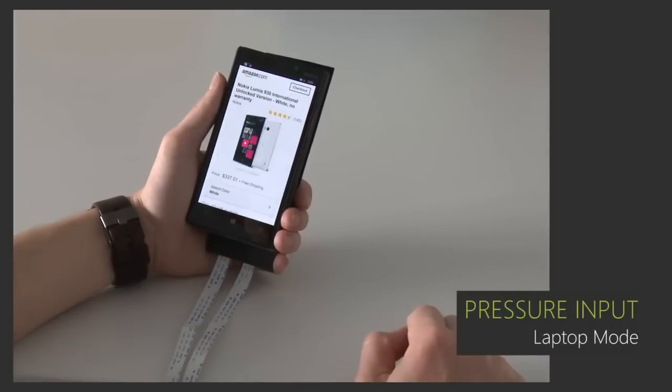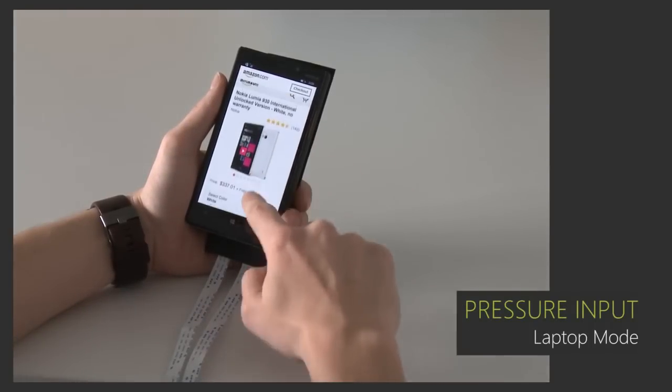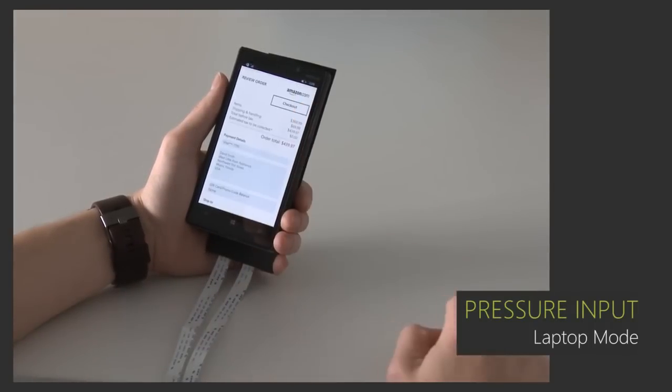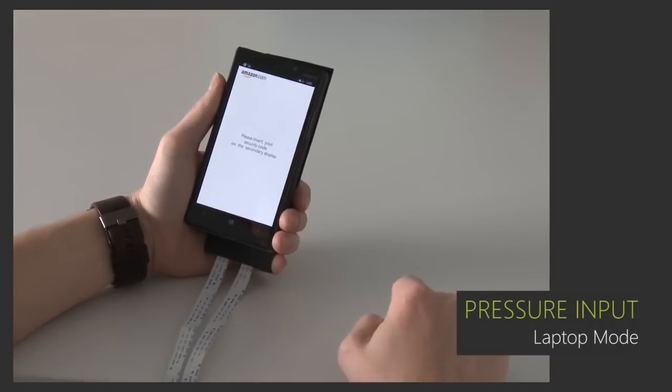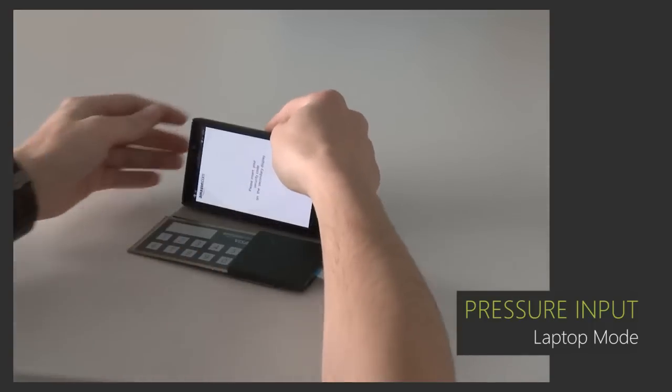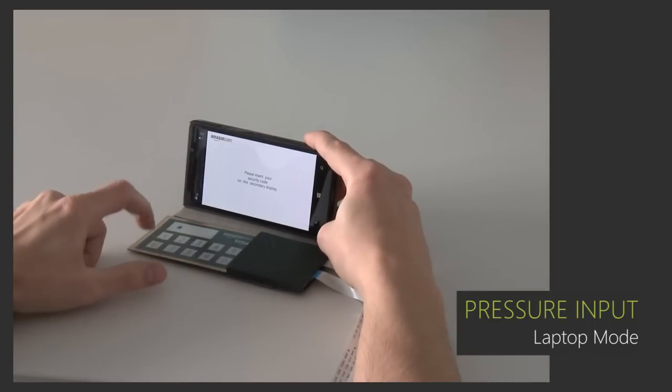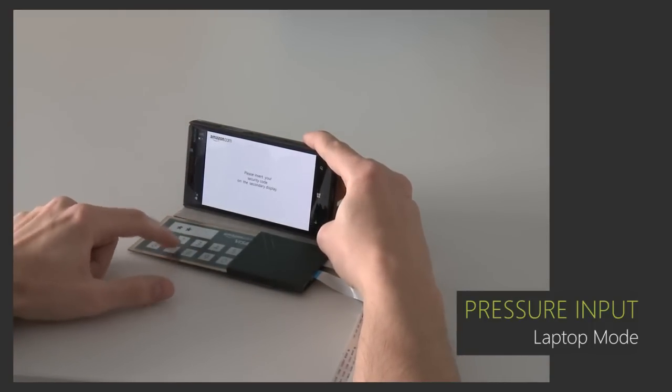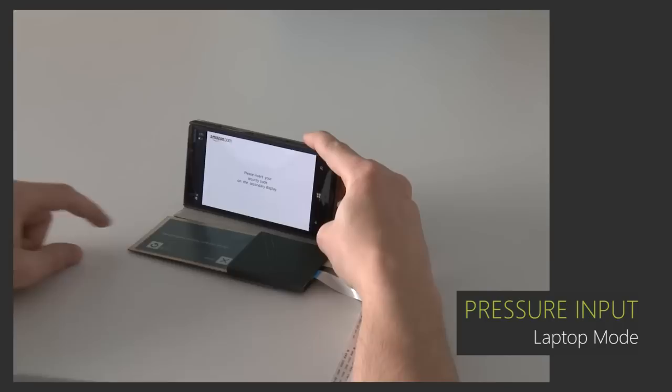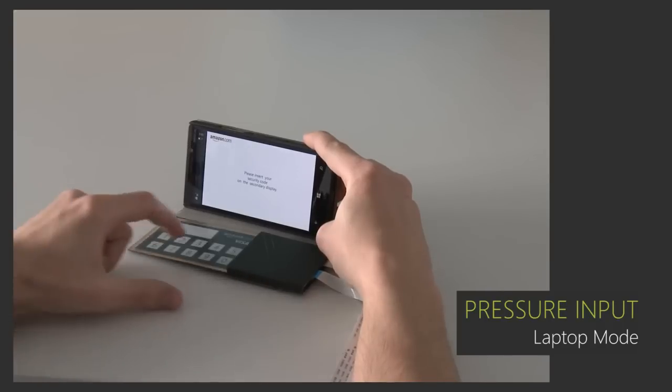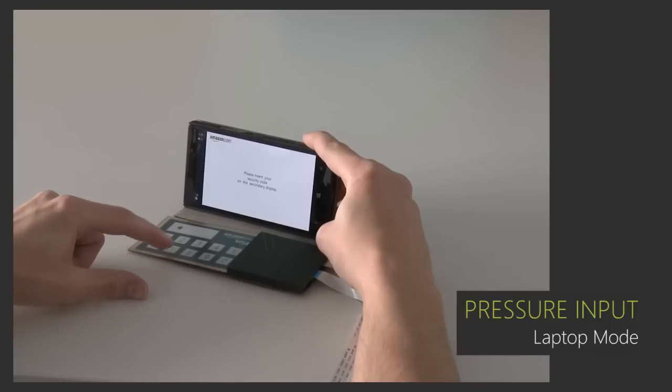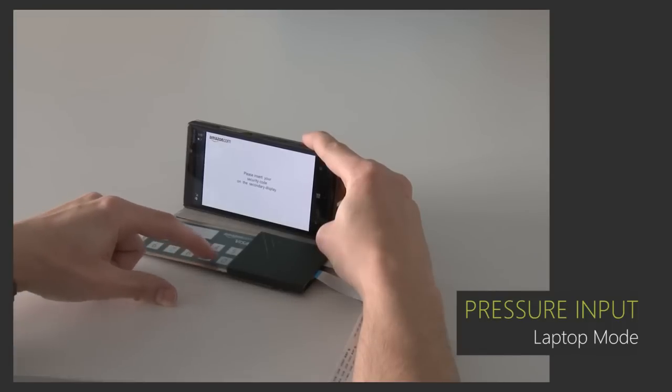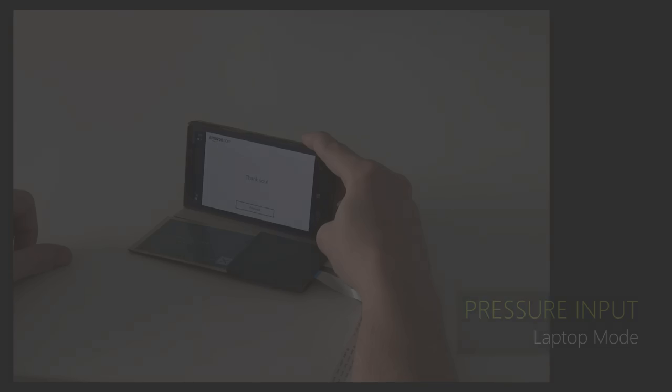Certain application scenarios, such as purchasing an item online, require the input of user credentials while in the presence of potential shoulder surfers. In laptop mode, FlexCase can be turned into a pressure-sensitive keypad. The entered pin is only accepted when the digits are entered with the associated amount of pressure.